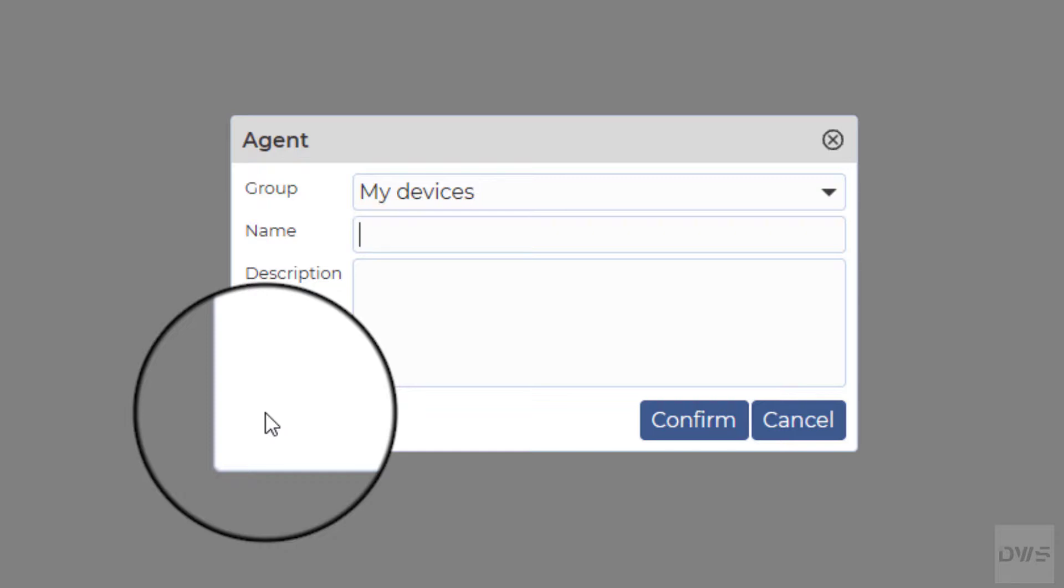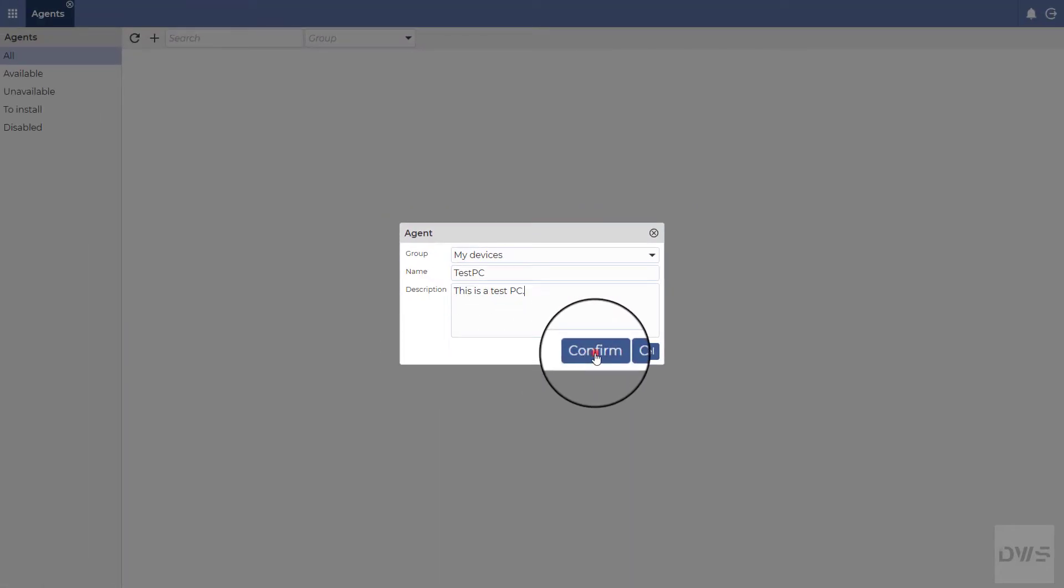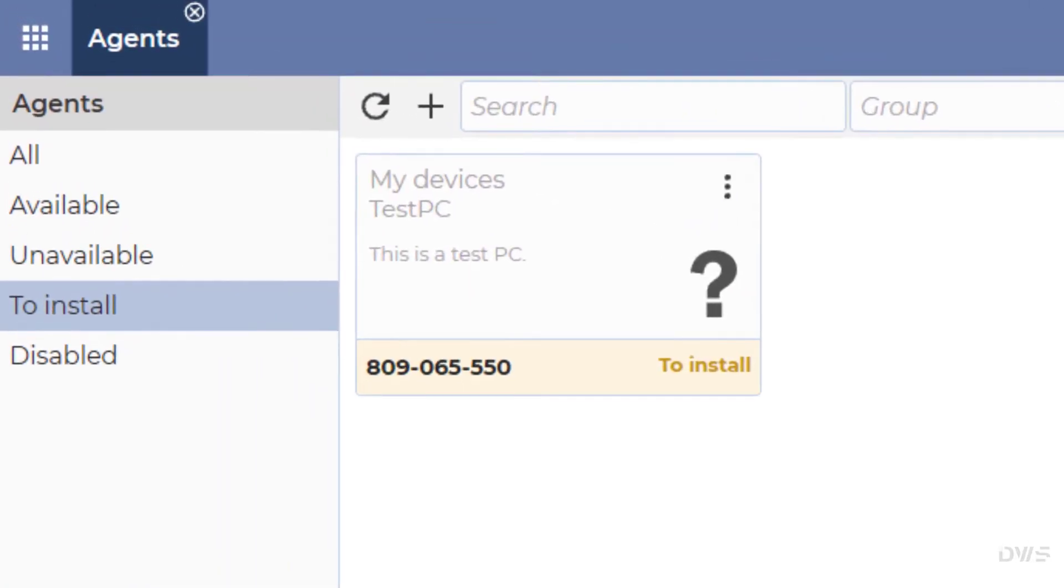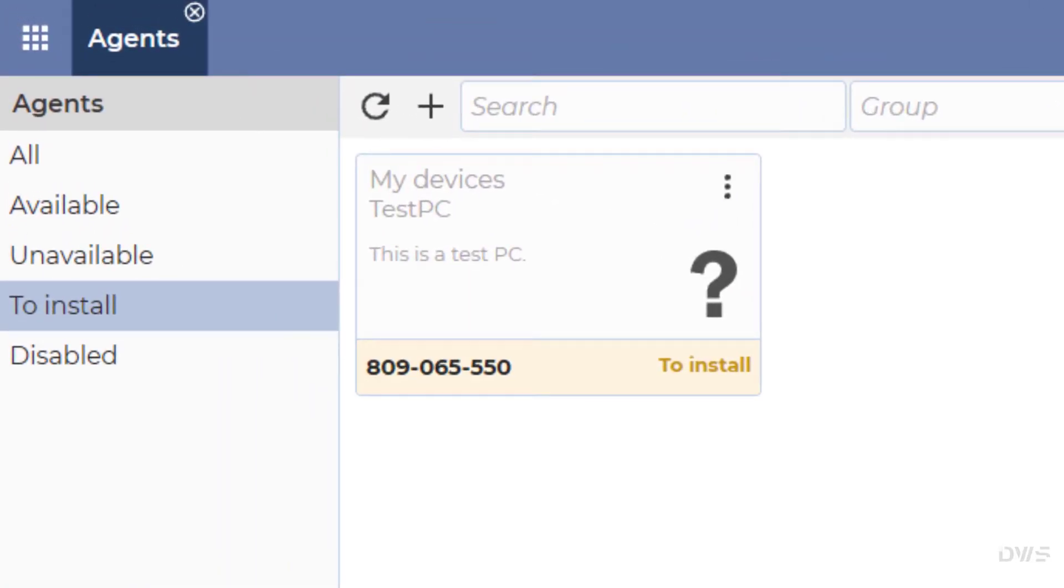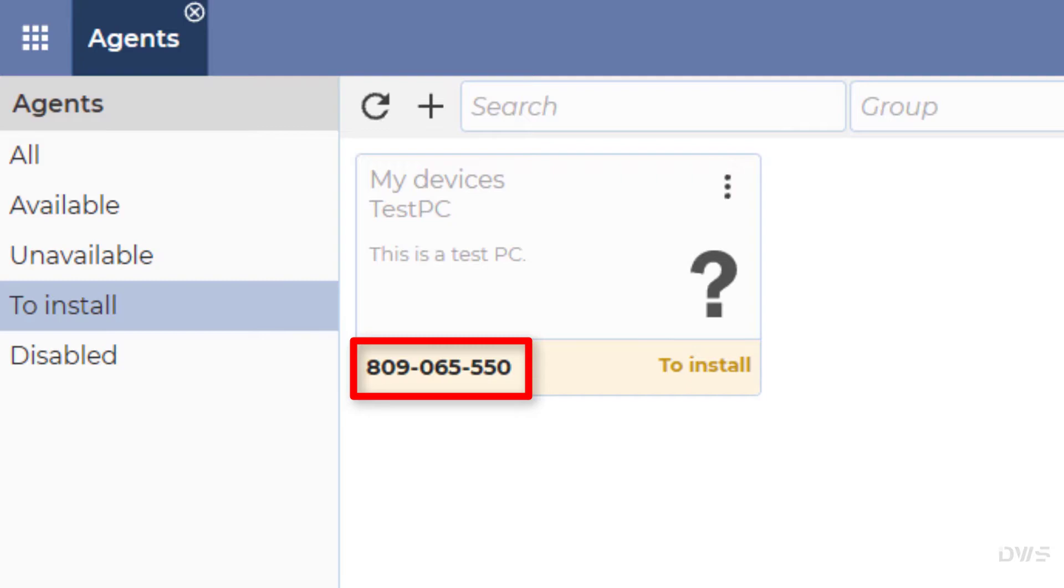Enter the agent's name. Enter a description. Click on the confirm button. The created agent will be under to install until the installation is complete. You will need this code when installing the agent.